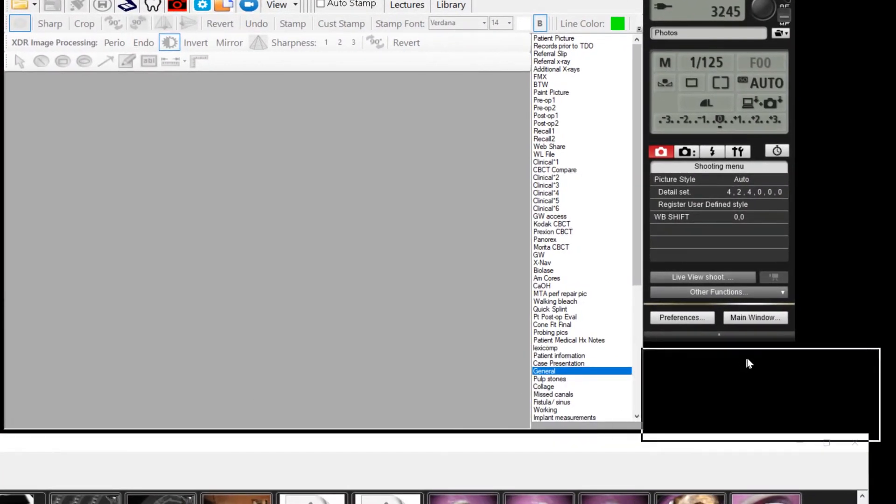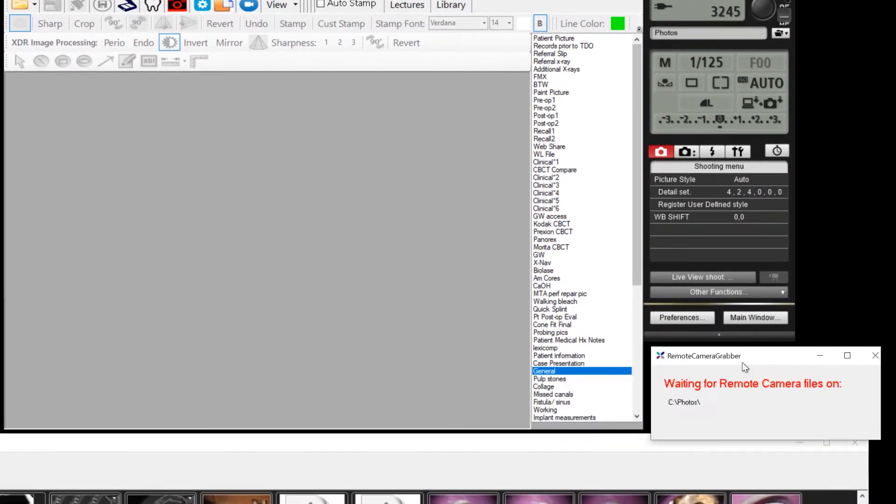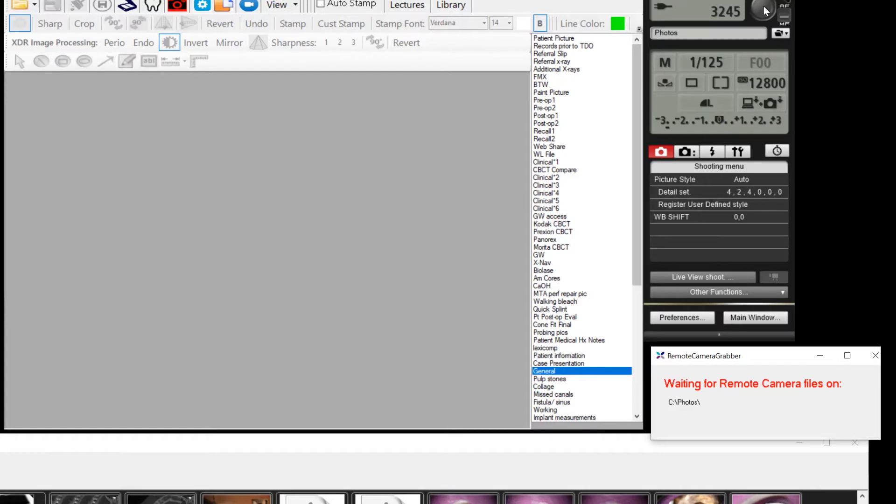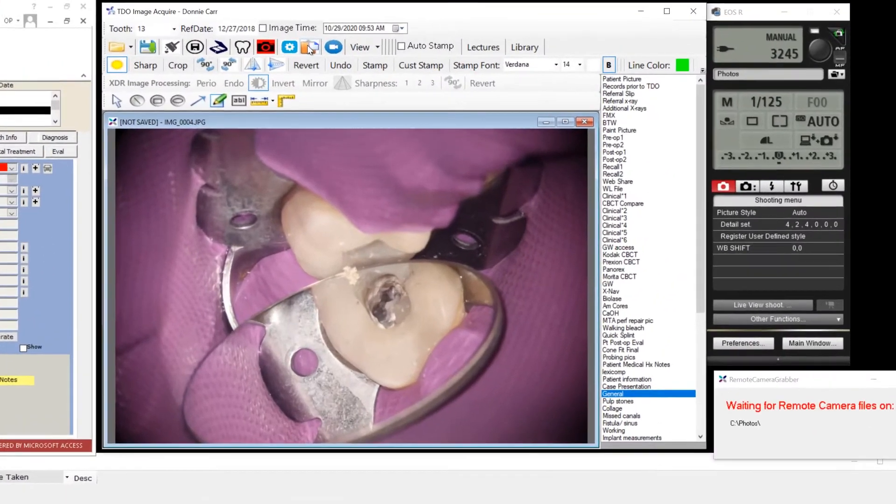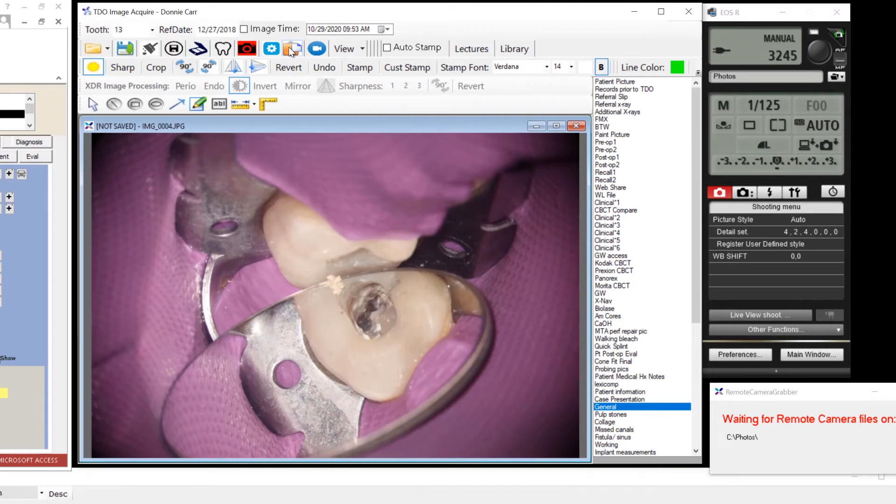When you click the acquire menu, it comes up with a folder waiting notice. Now, every time you click the utility to take a photo, the photo will go into that folder.